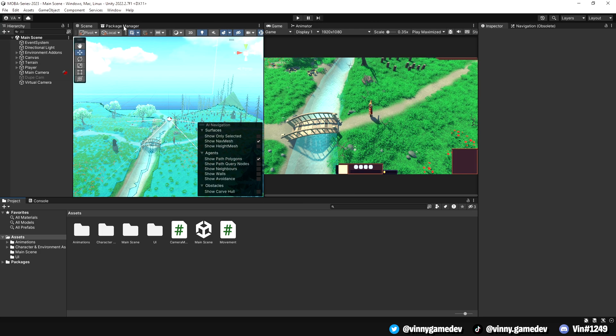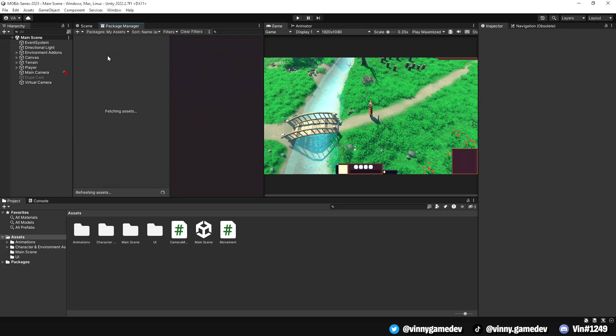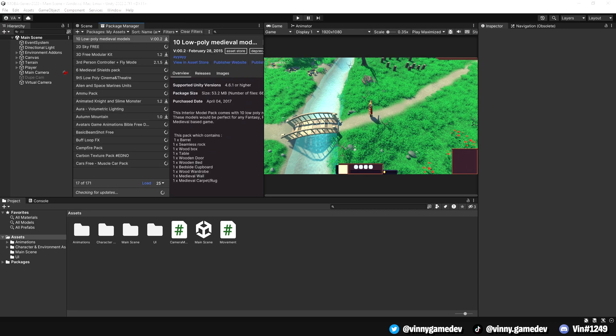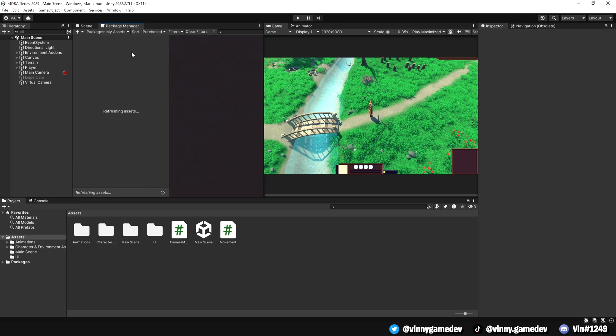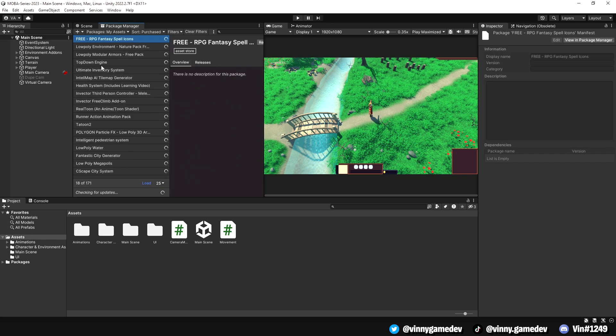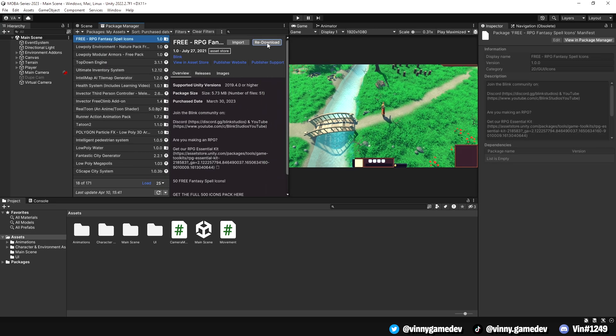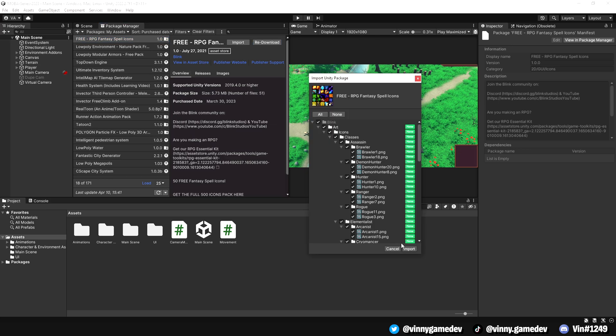Going back into Unity, click on the package manager tab and where it says packages in project, click it and select my assets. This will load up a bunch of assets you've previously gotten from the asset store. You can either scroll down and look for the RPG icons or you can select sort by purchase date. You'll then see the free RPG spell icons by Blink. Click download. Wait a couple seconds and when this window pops up, all you've got to do is press import.